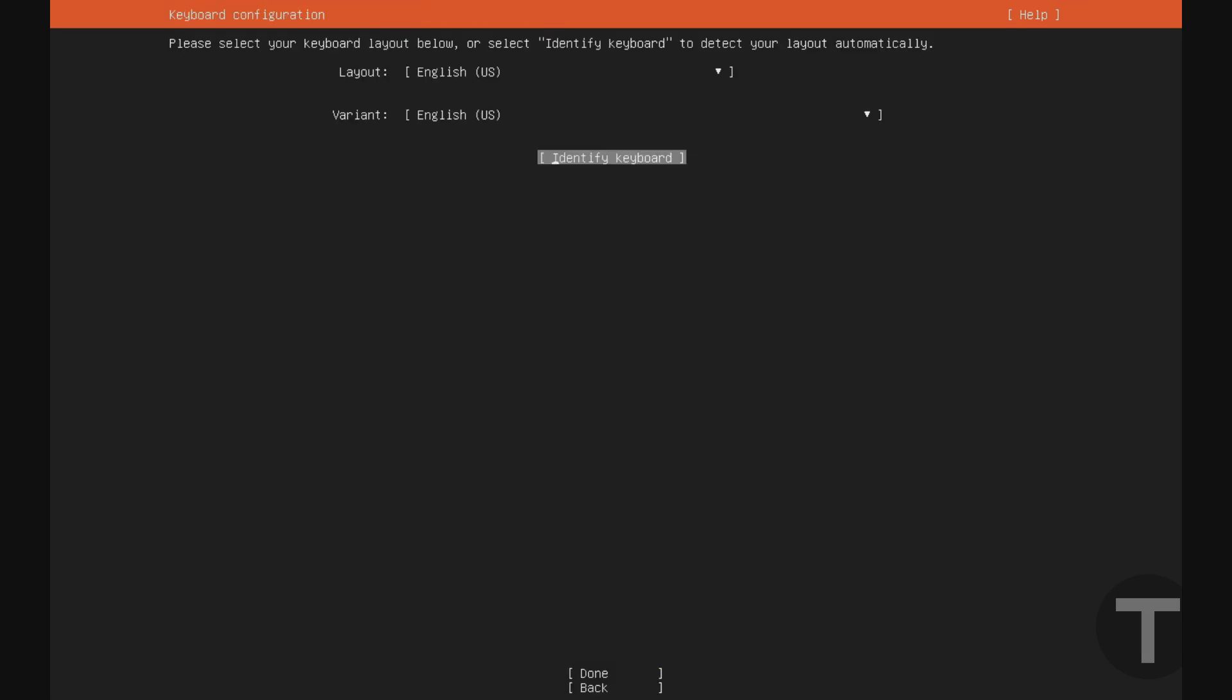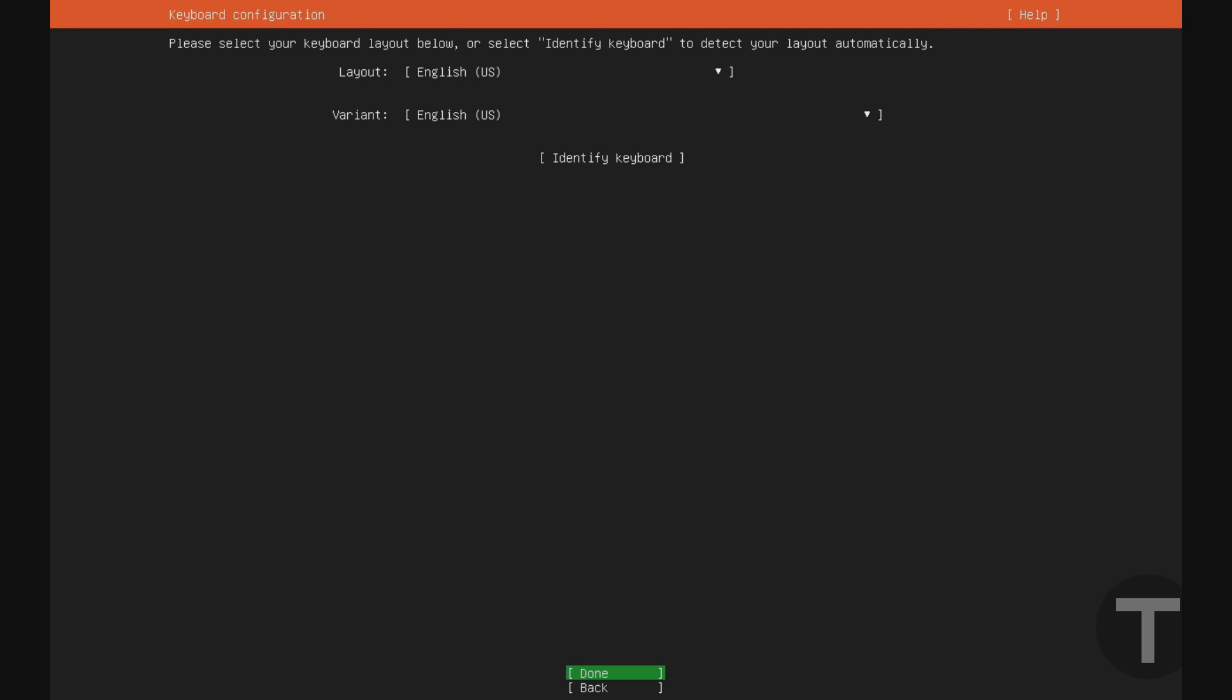And optionally, you can change the keyboard layout here. I am using a US keyboard, so I'm just going to leave it. Or if you're not sure what kind of keyboard you're using, you can use this identify keyboard wizard. But I'm sure that I'm on a US keyboard, so I'm just going to hit done, enter.